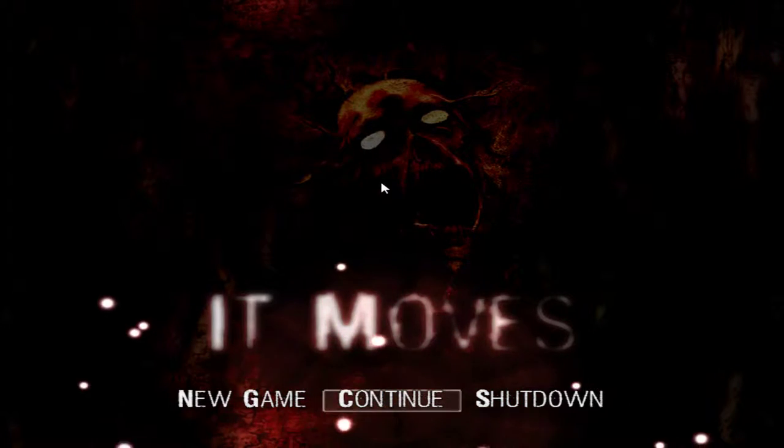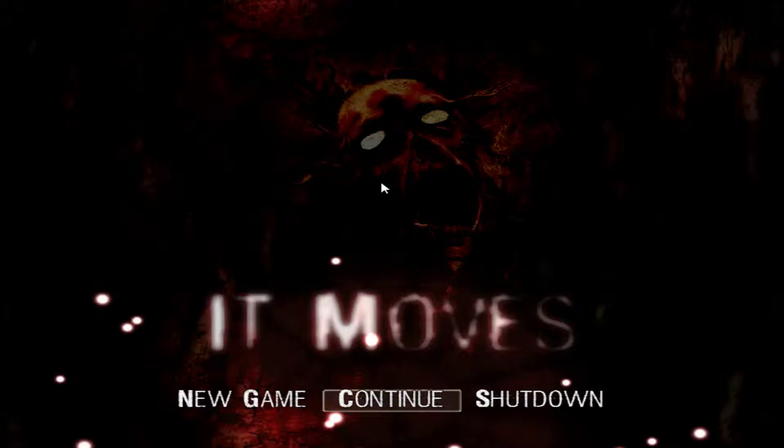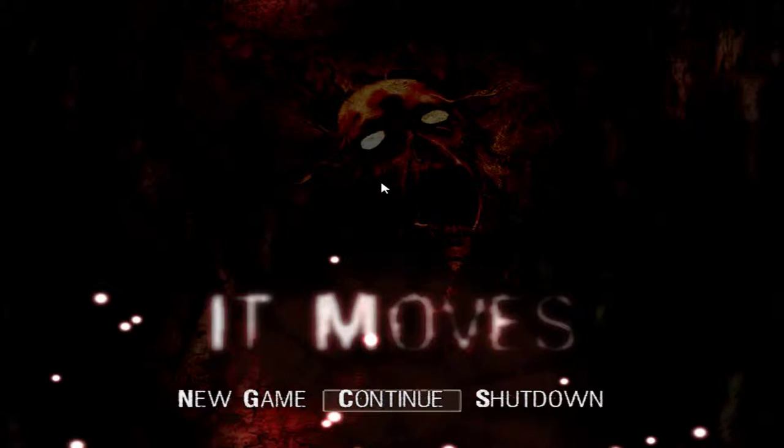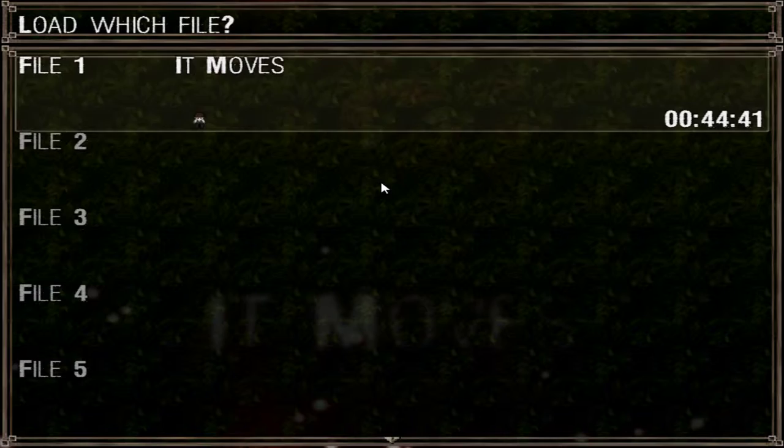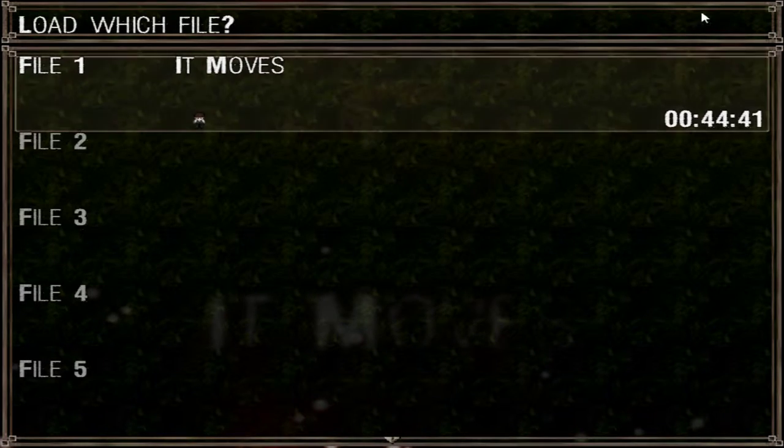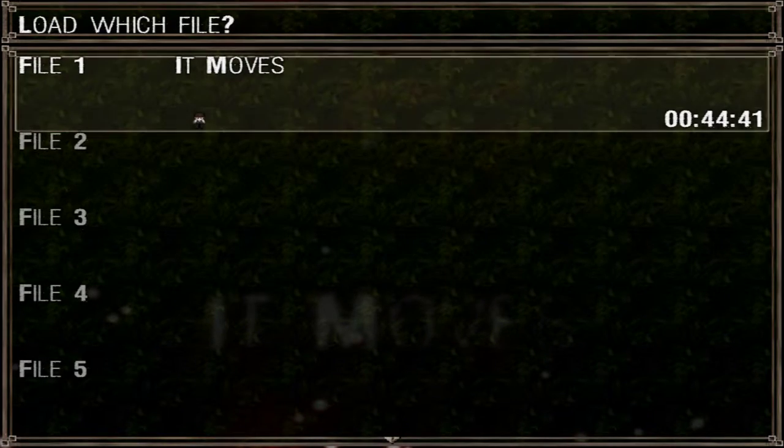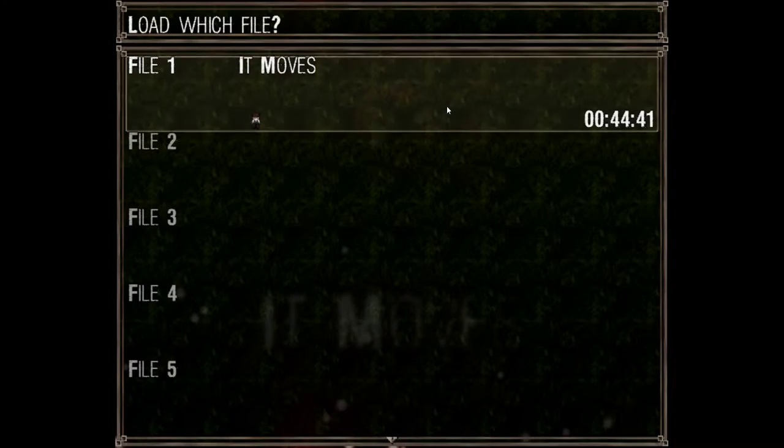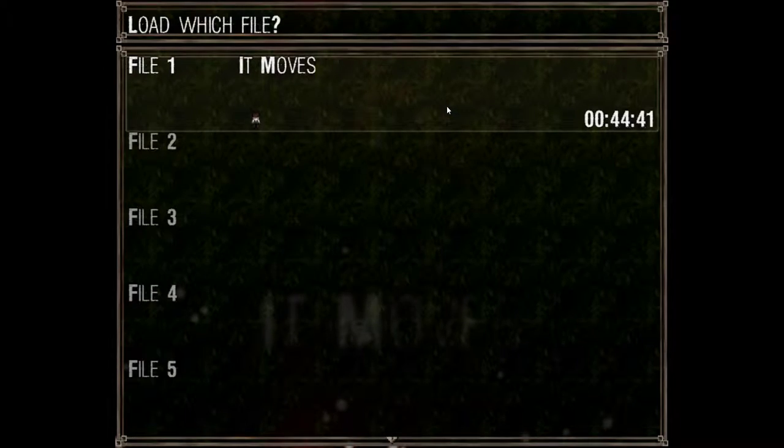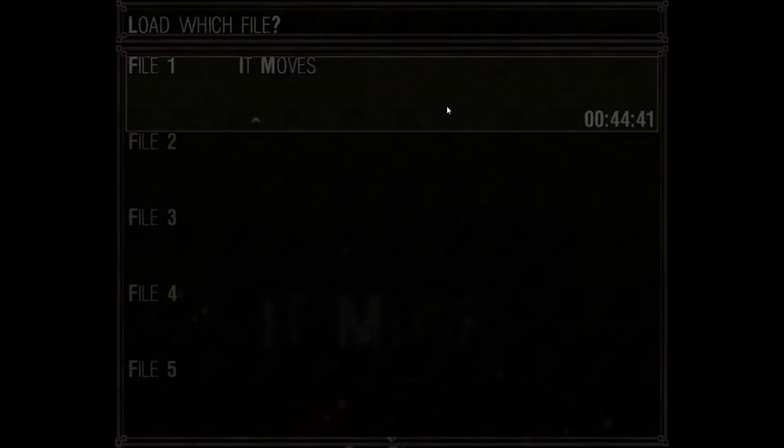Hi guys, welcome back to another Steam free-to-play review. This one's going to be a little bit different because we're revisiting It Moves. The dev got a hold of me and fixed my problem, and I want to give them all the props in the world.